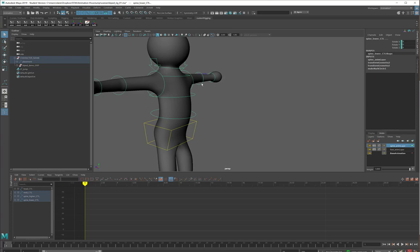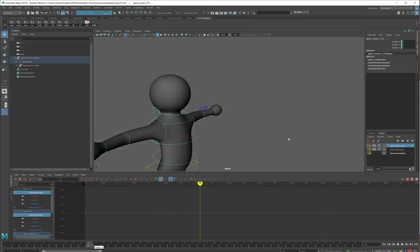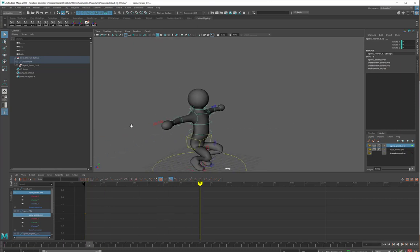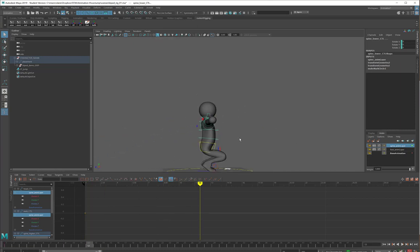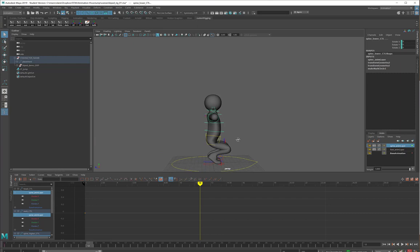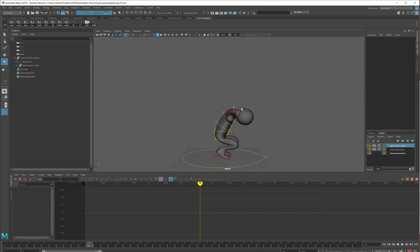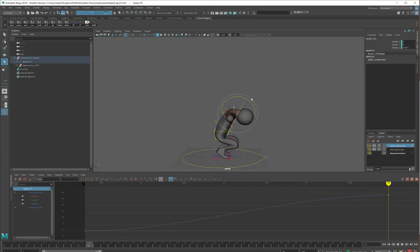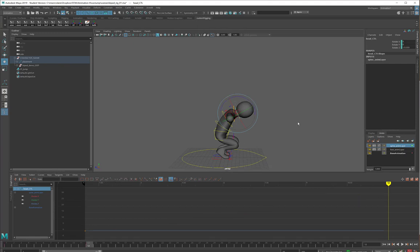And now again, I will press S to start keyframing. At frame 12, I will take these curves and kind of tuck them in. Except for the head, I think the head I'll keep looking forwards because, you know, you want to look where you're jumping.